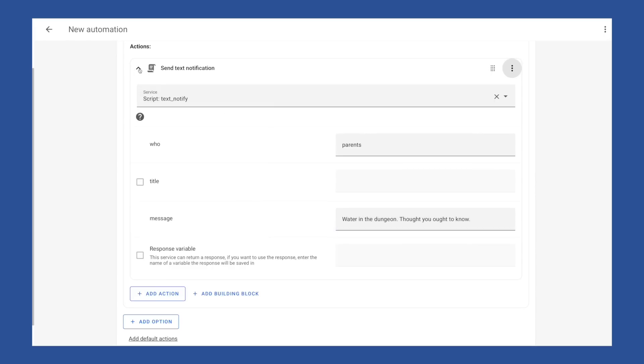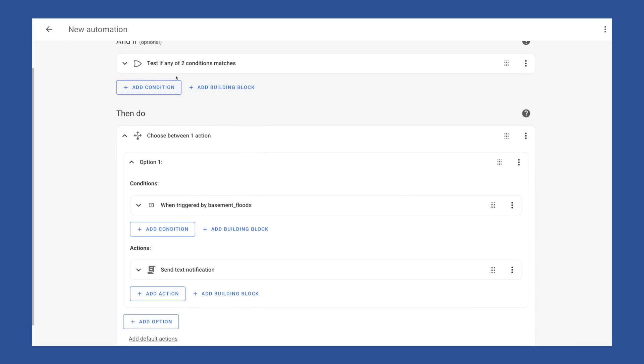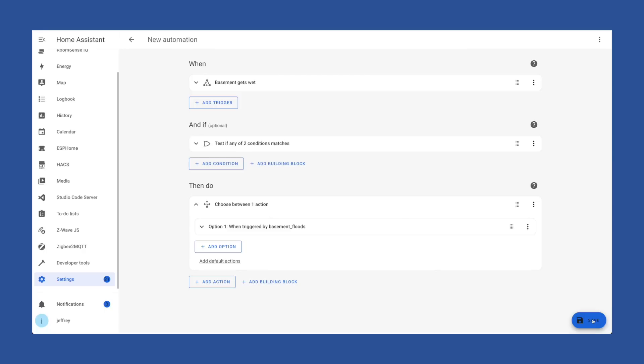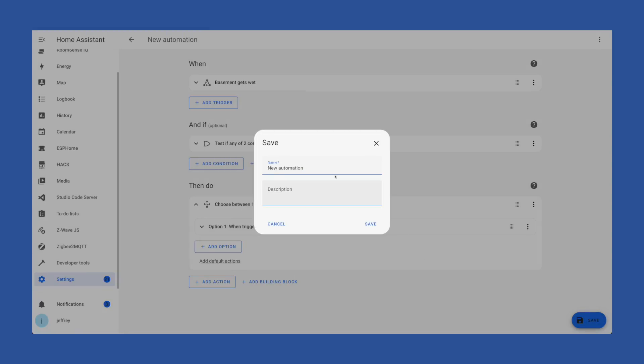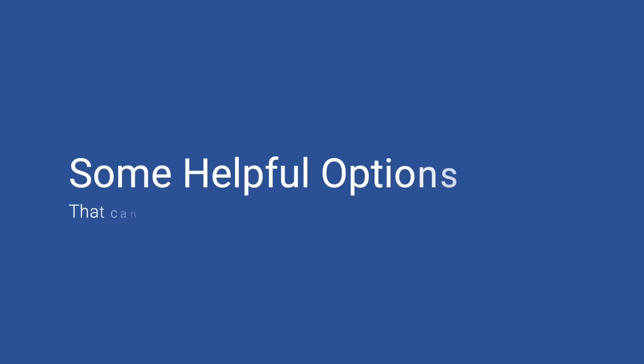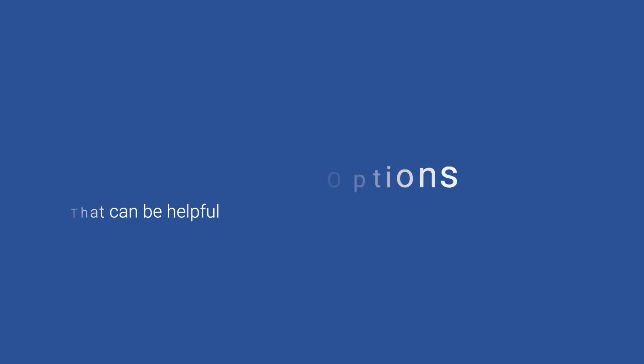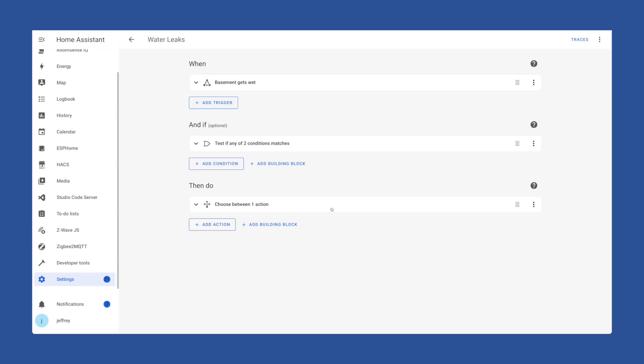And after that we now have our automation built. When water is detected in the basement and if family is home or guest mode is on then do a notification to our phones. I'll eventually add Jarvis in this as well so he can give us some snarky response. But for now I'll hit save and we'll be prompted to name our automation. And here I'll just put water leaks.